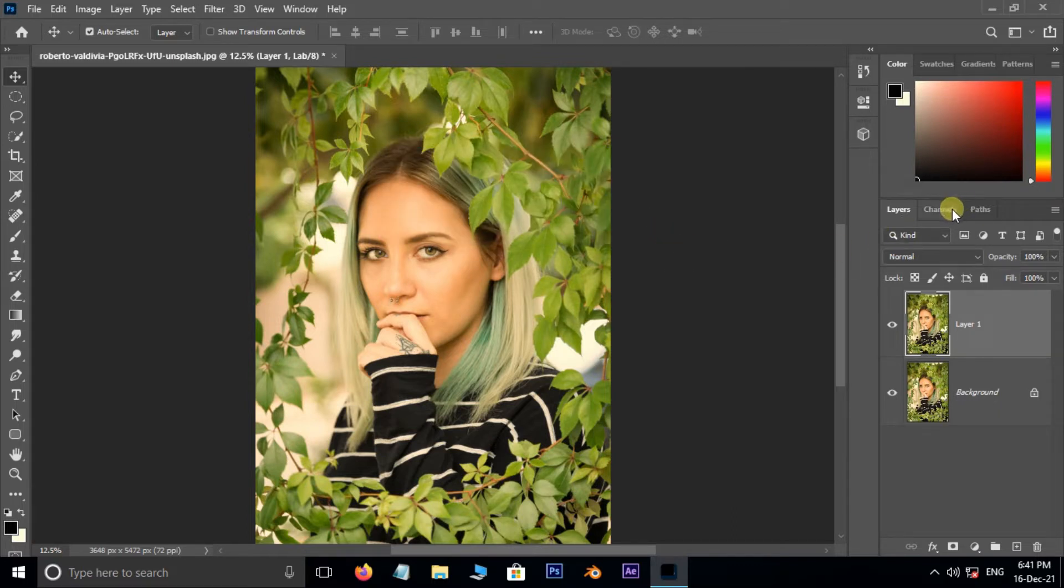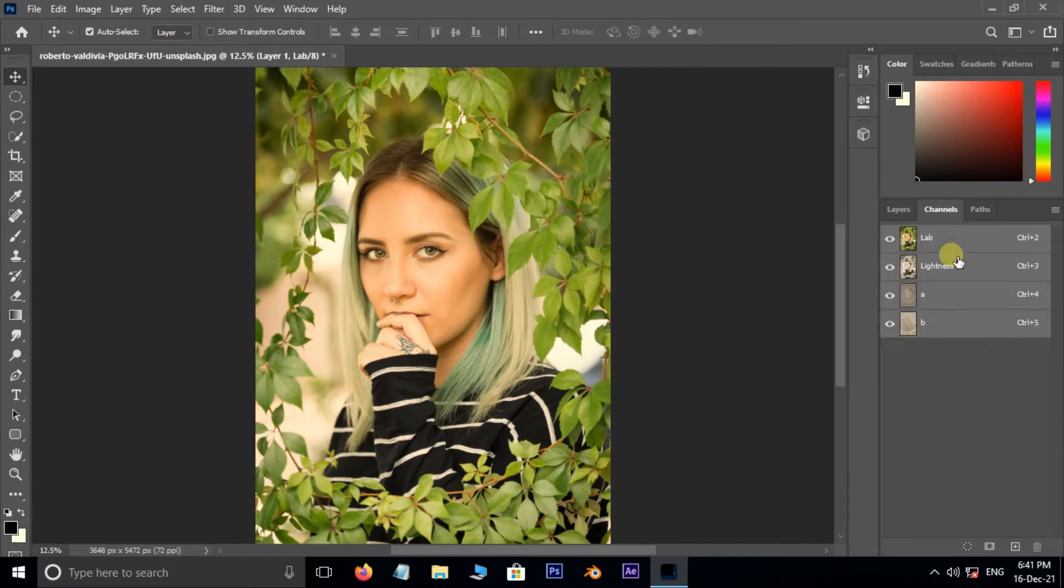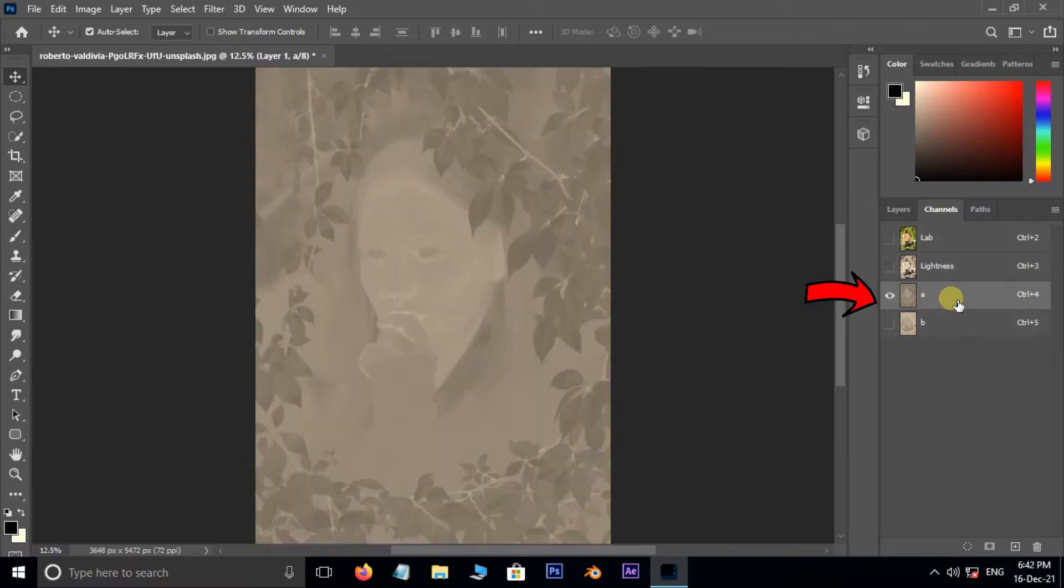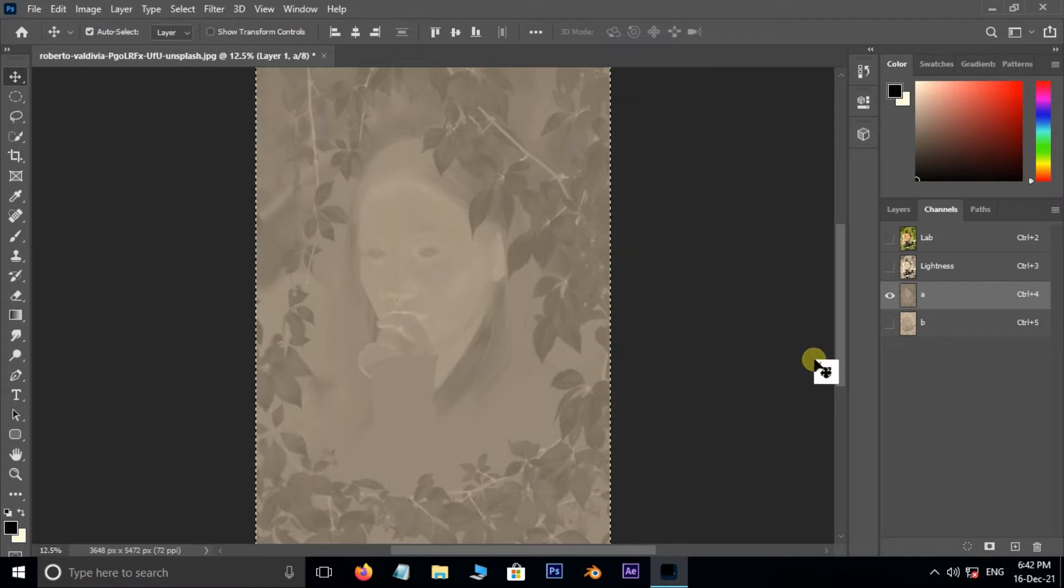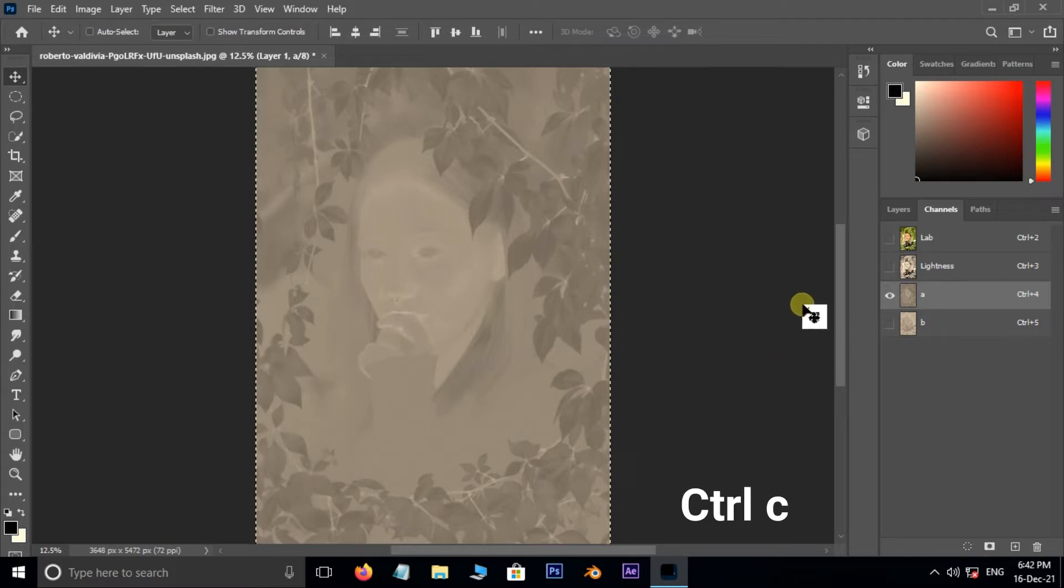Now go to the Channels panel. Here select the A channel. Hit Control A to select the total window of this channel, then hit Control C to copy the selected part.